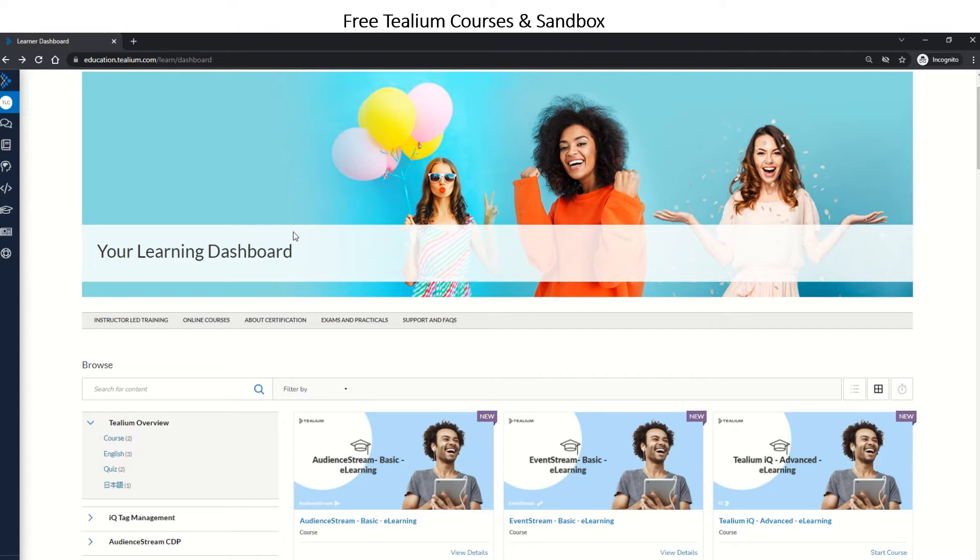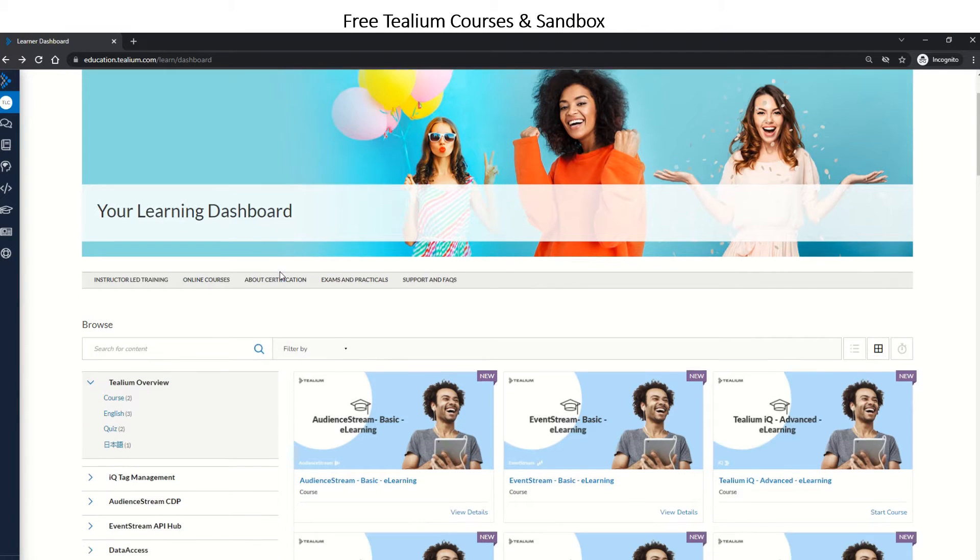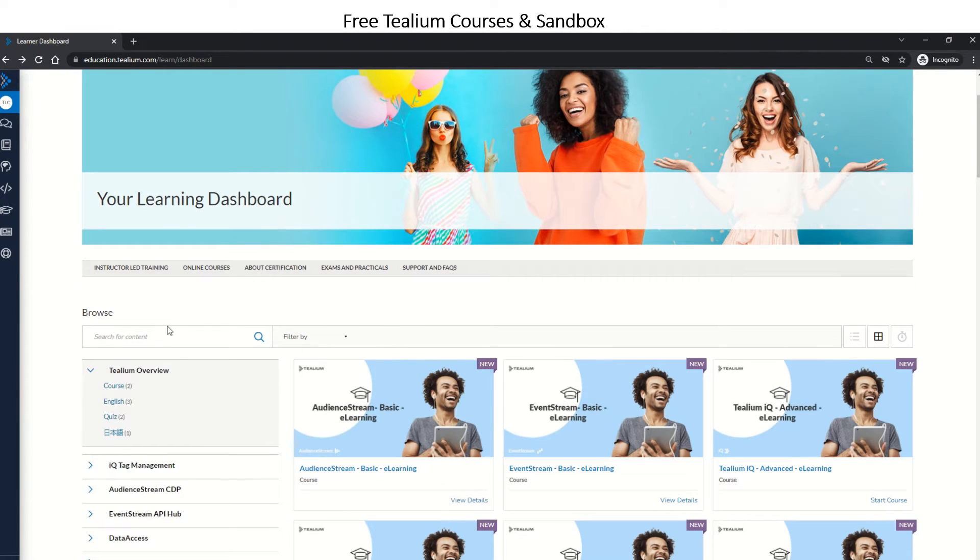Tealium will allow you to log in to Tealium Education after you successfully register, just with a personal ID. Once you're on the learning dashboard, you'll see the navigation bar showing instructor-led training, online courses,